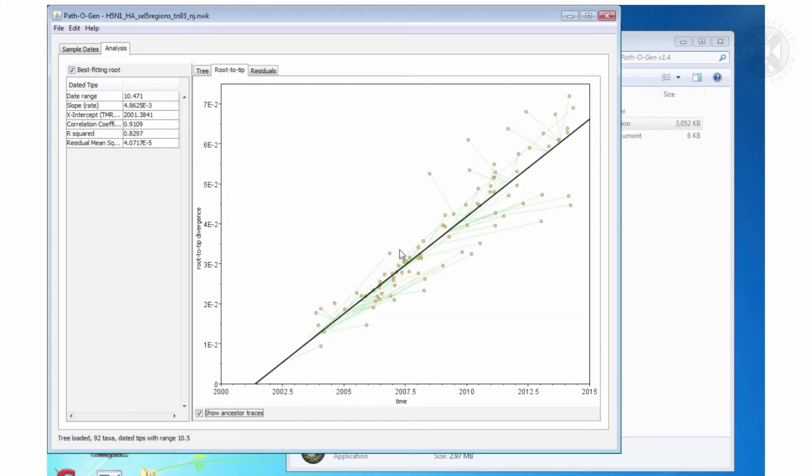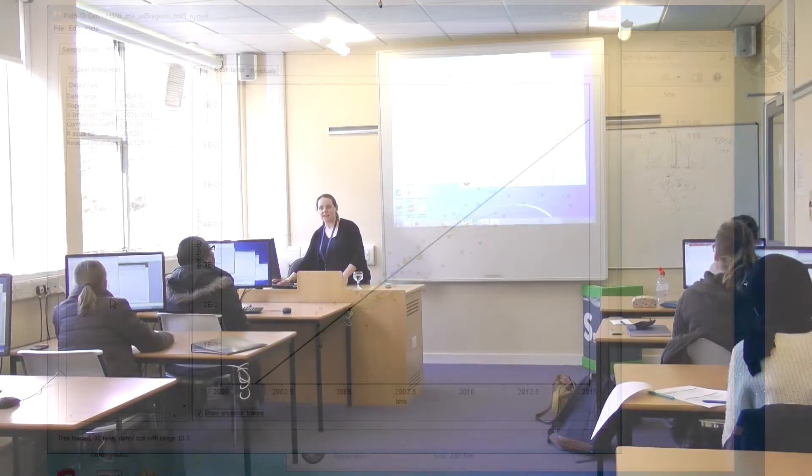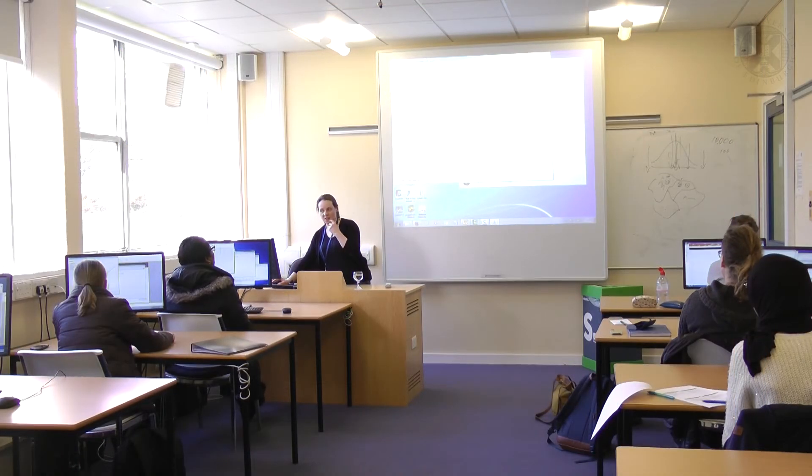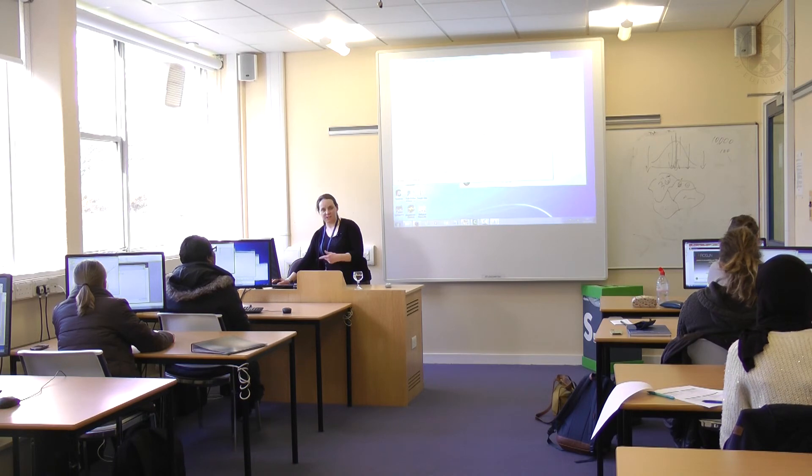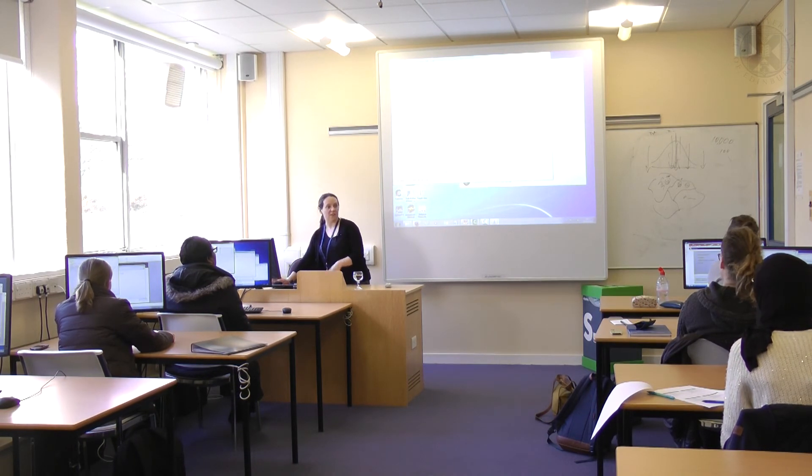So there's our route to tip sequences and then the slope of the line is shown here. If you want to save this I actually find the best way to save these images is just to do print screen and then crop the image and stick it into Word if that's what you want to do.